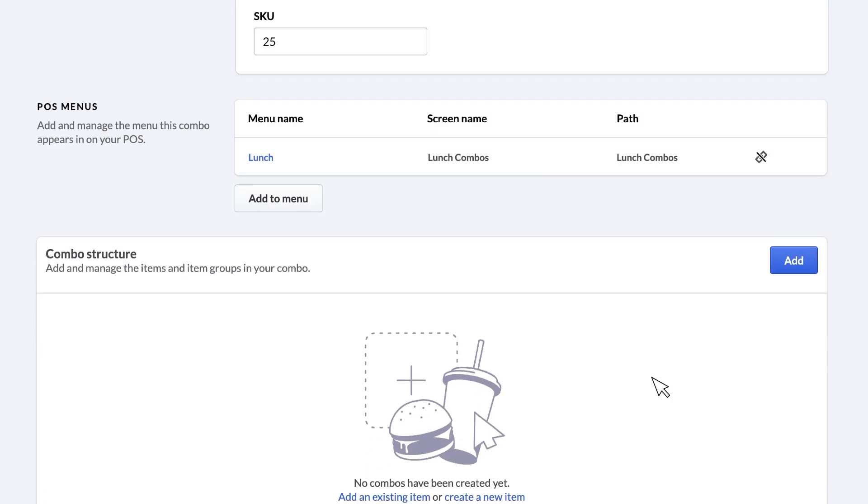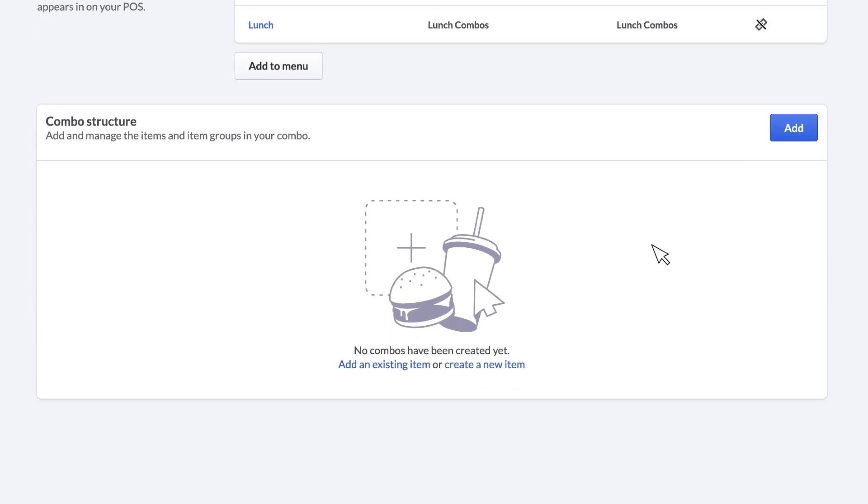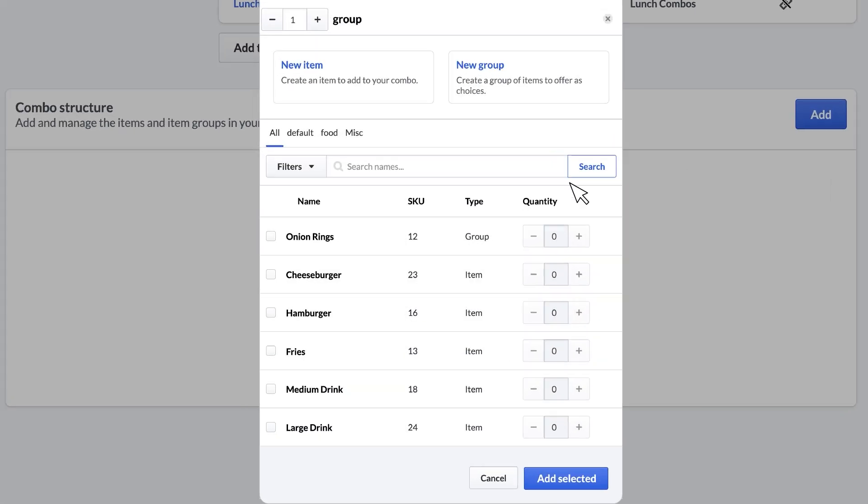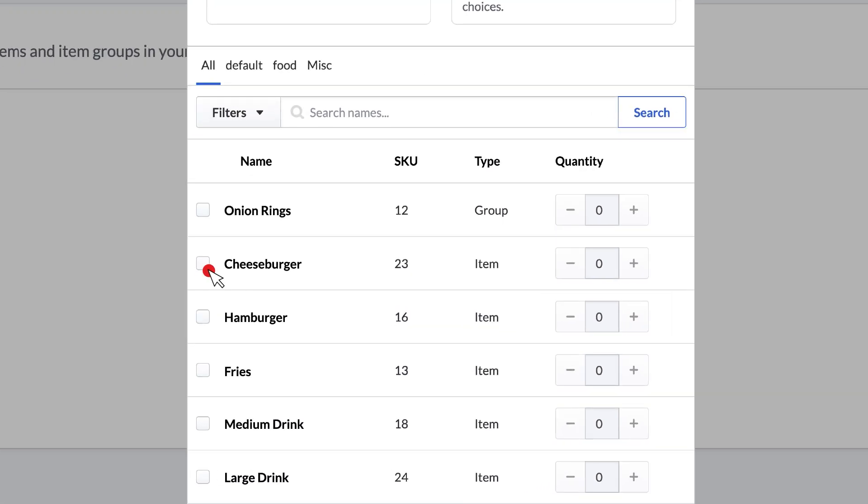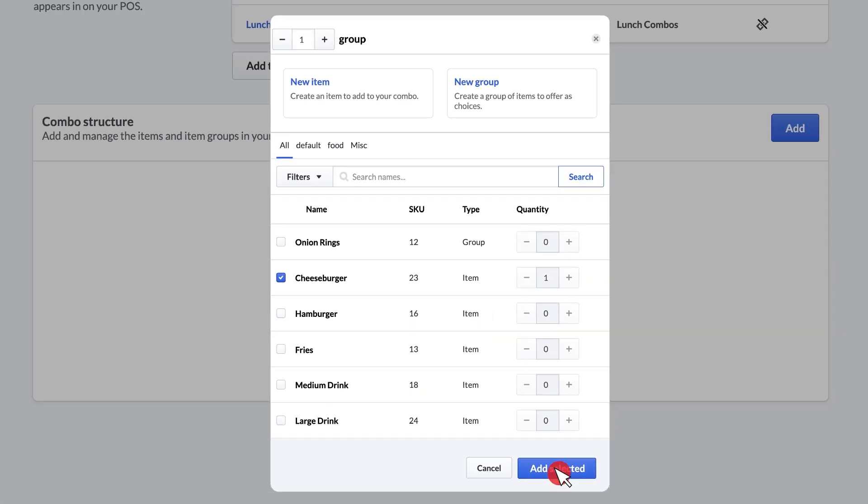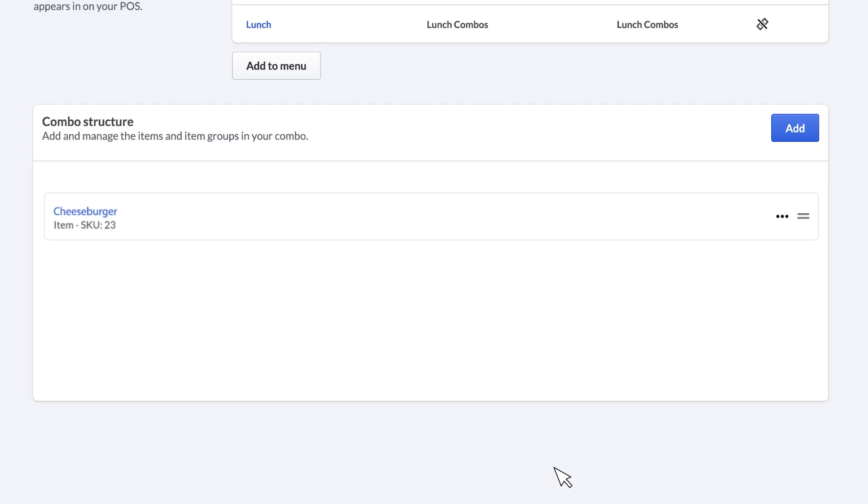Finally, you'll need to set up the combo structure. This means choosing the items that make up your combo. Here, you can add items you've created or create an item on the spot. If you have selections, such as a choice of side or beverage, you can create the item group here as well. For this example, we'll use items already in our back office. To start, click Add and select Cheeseburger. Then, click Add Selected. You will then see Cheeseburger listed in your combo structure.